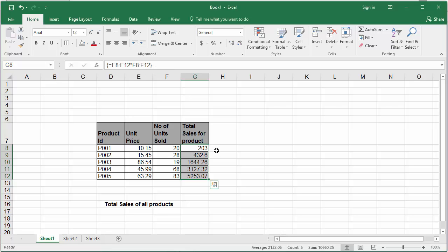You can check all selected cells in G column has the same formula from G8 to G12.